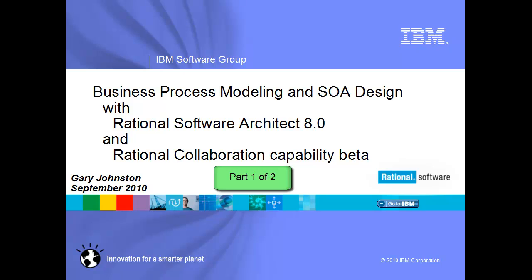Hello, I'm Gary Johnston, a Senior Software Engineer and SOA Tools Architect in the Rational Software Architect Development Organization at IBM.